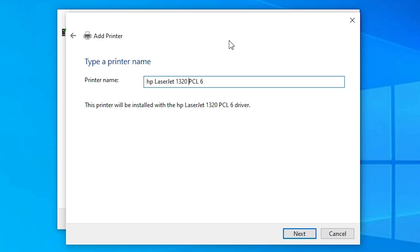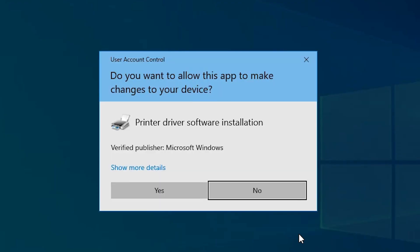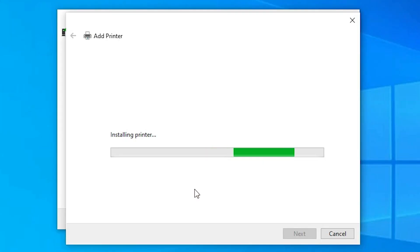Click Next. Now it is installing our printer. Click Yes. It takes one minute, so be patient and wait for one or two minutes.